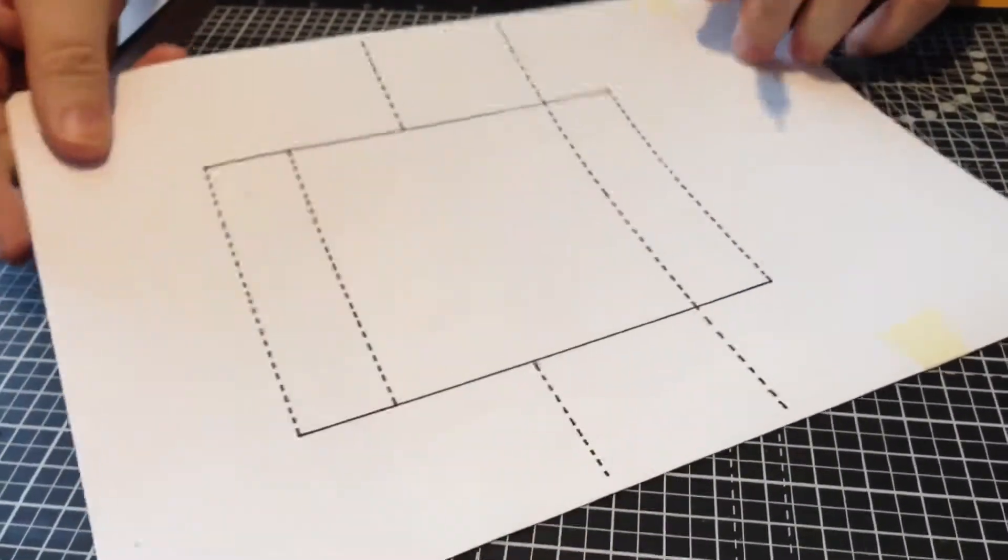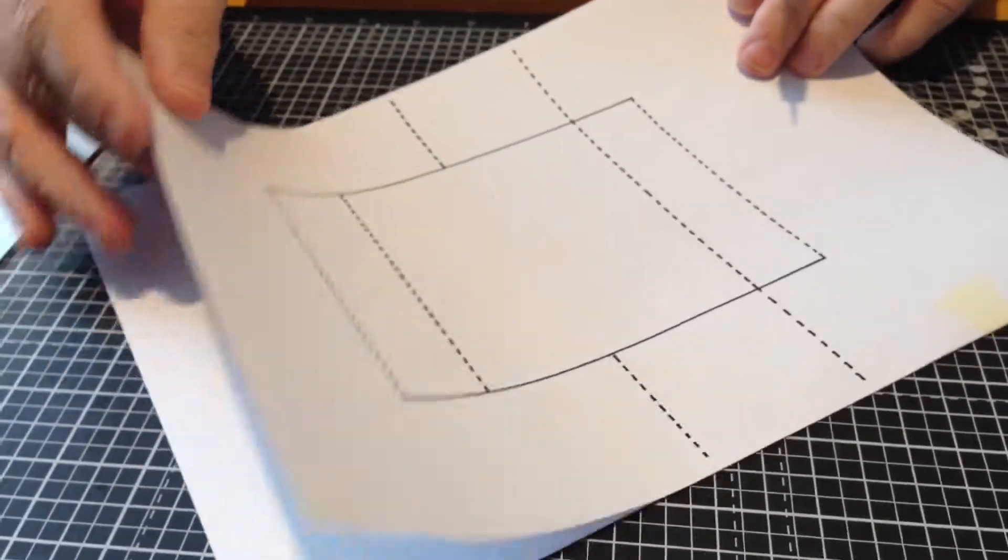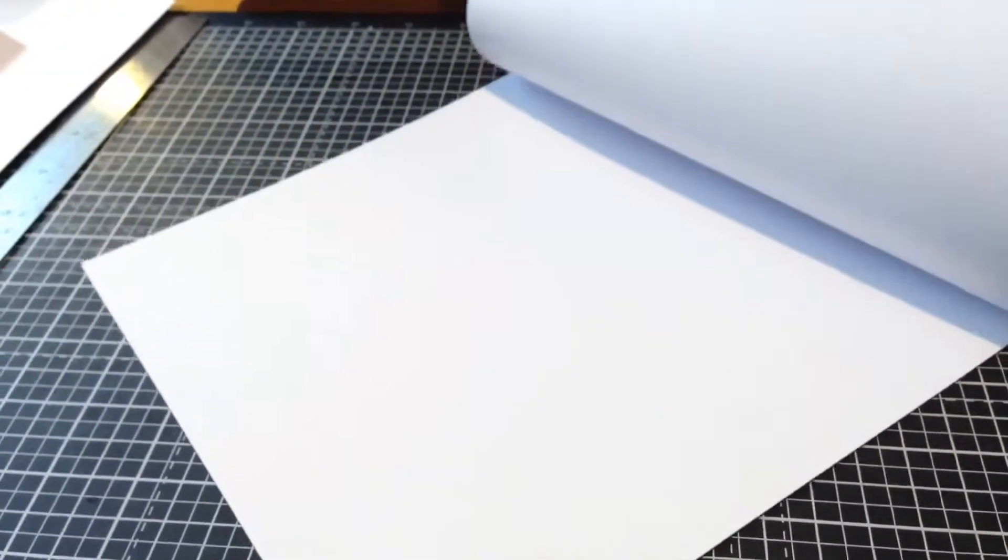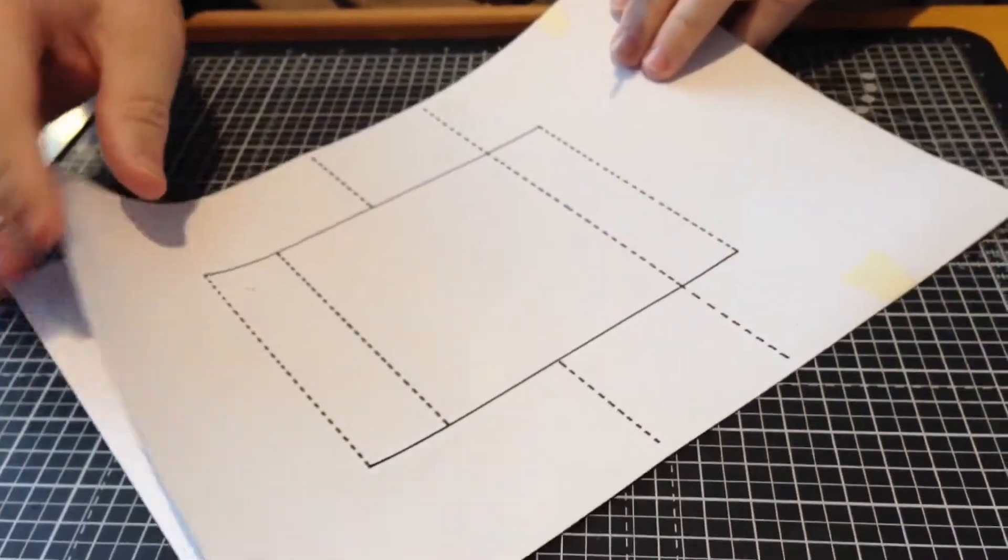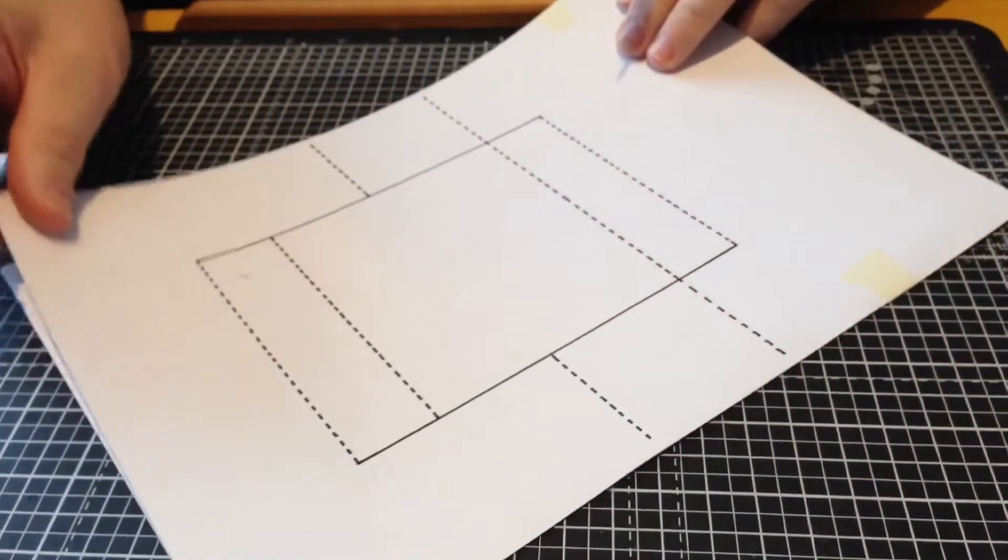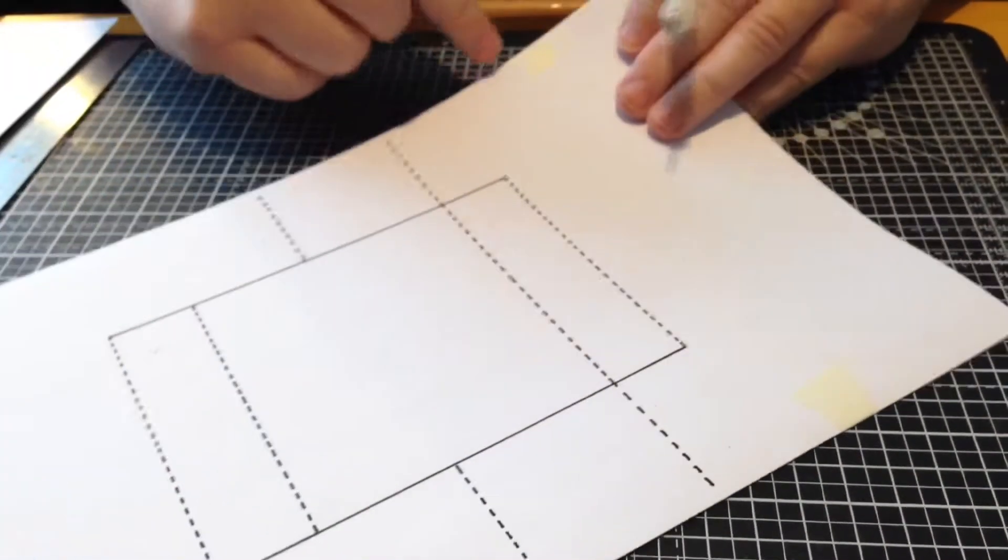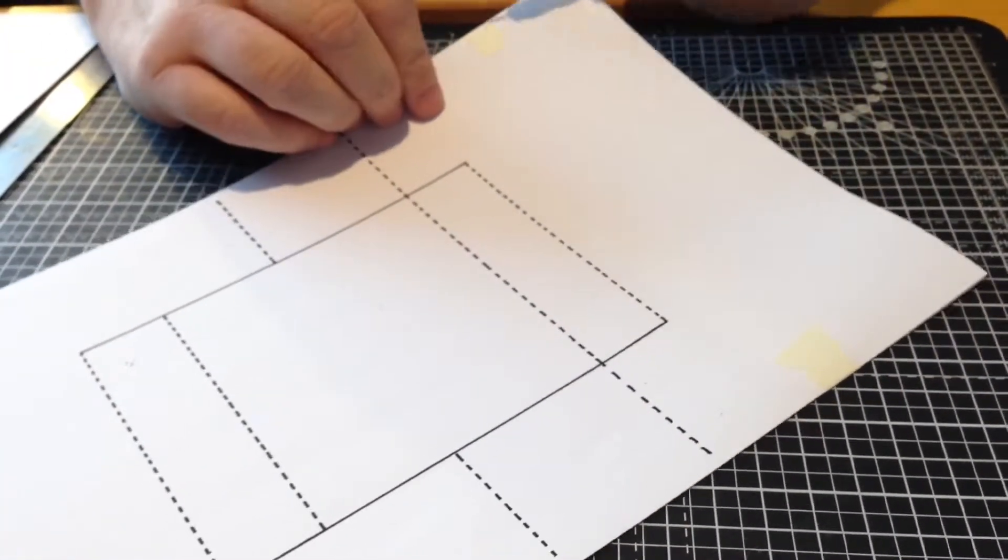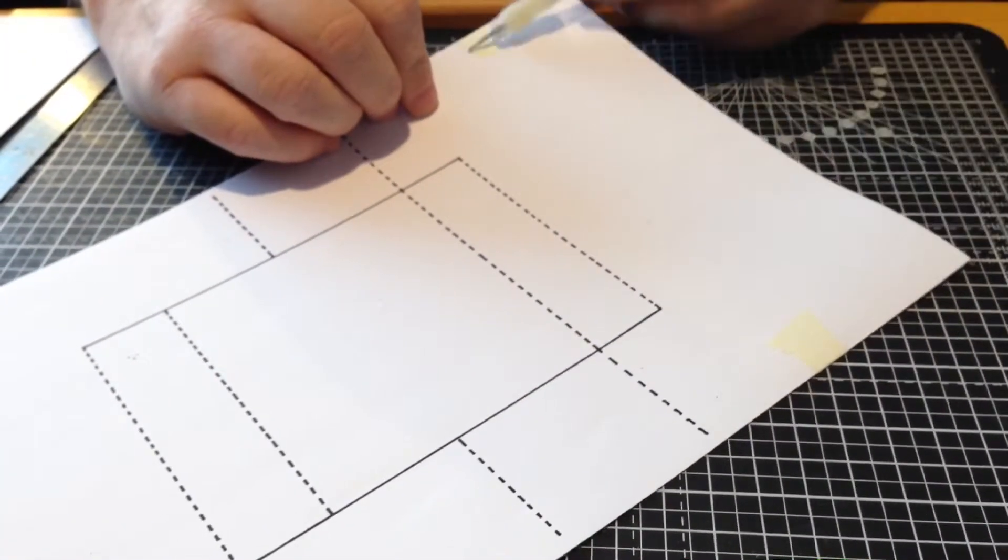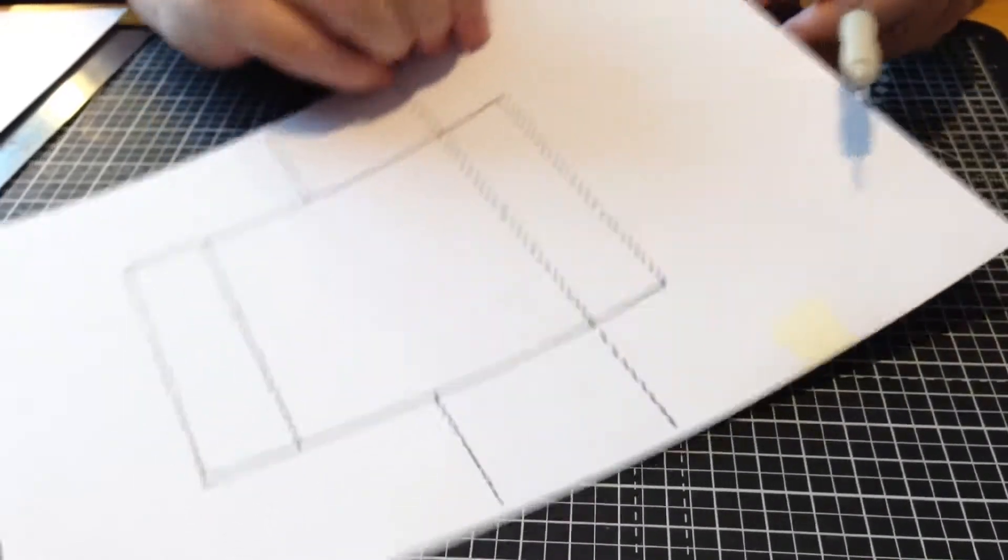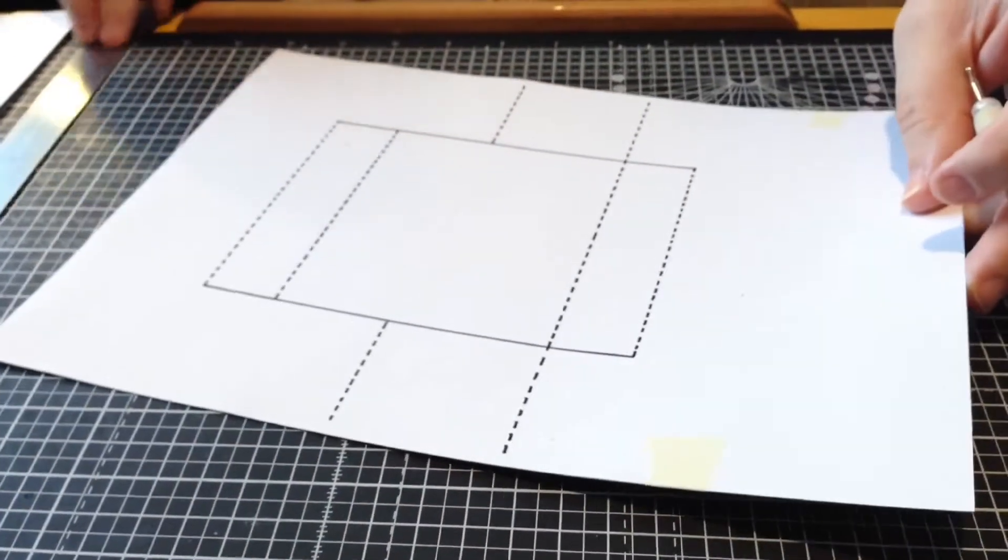I've got the template for making this card. I've chosen the card I want—a nice thick 300-gram card. I've printed the template off and used a couple of pieces of masking tape to keep it in position.